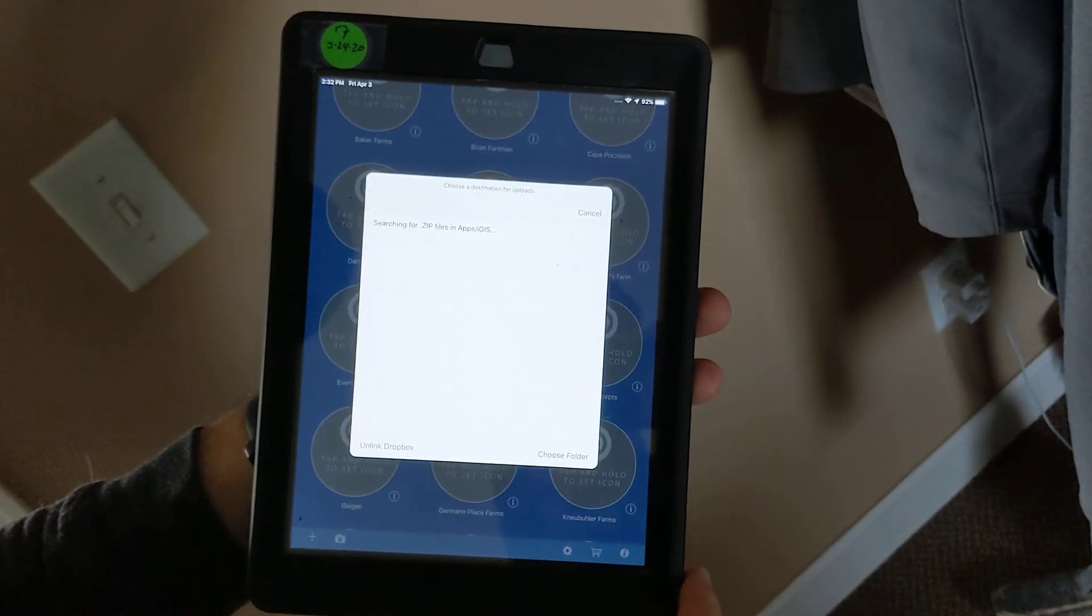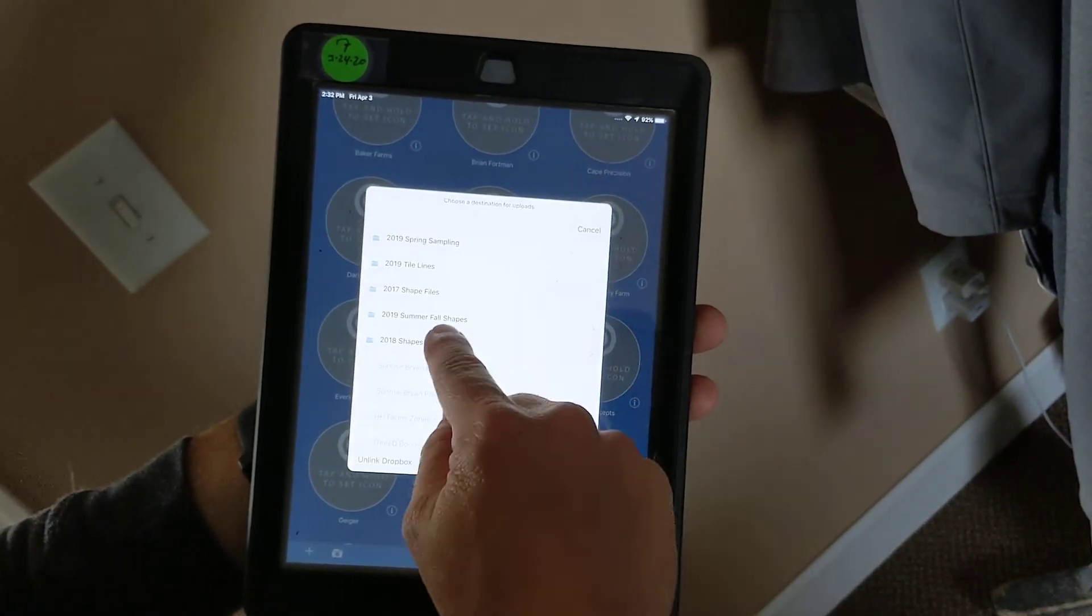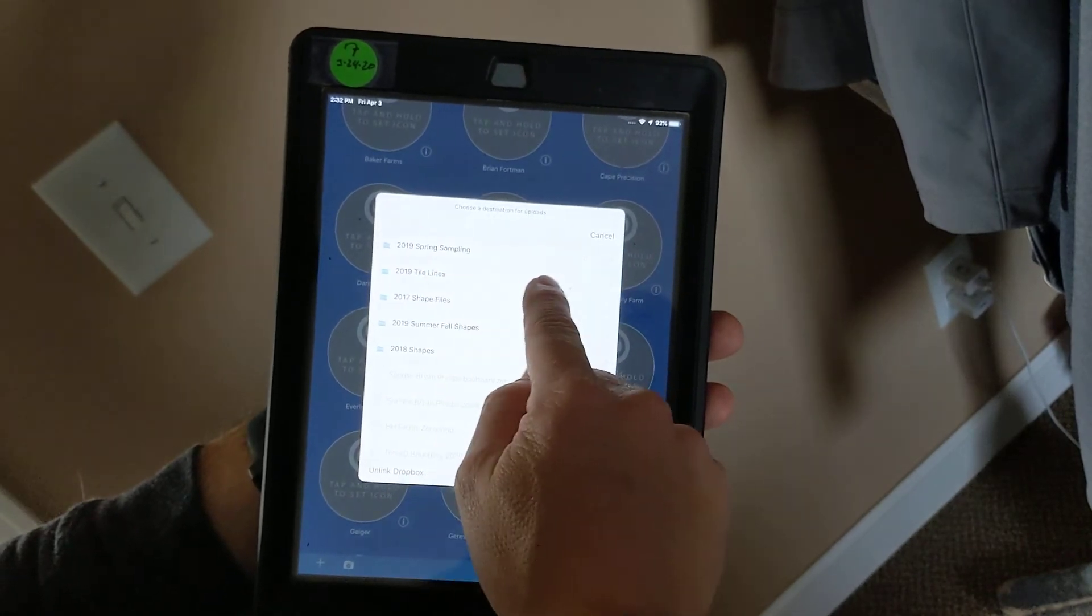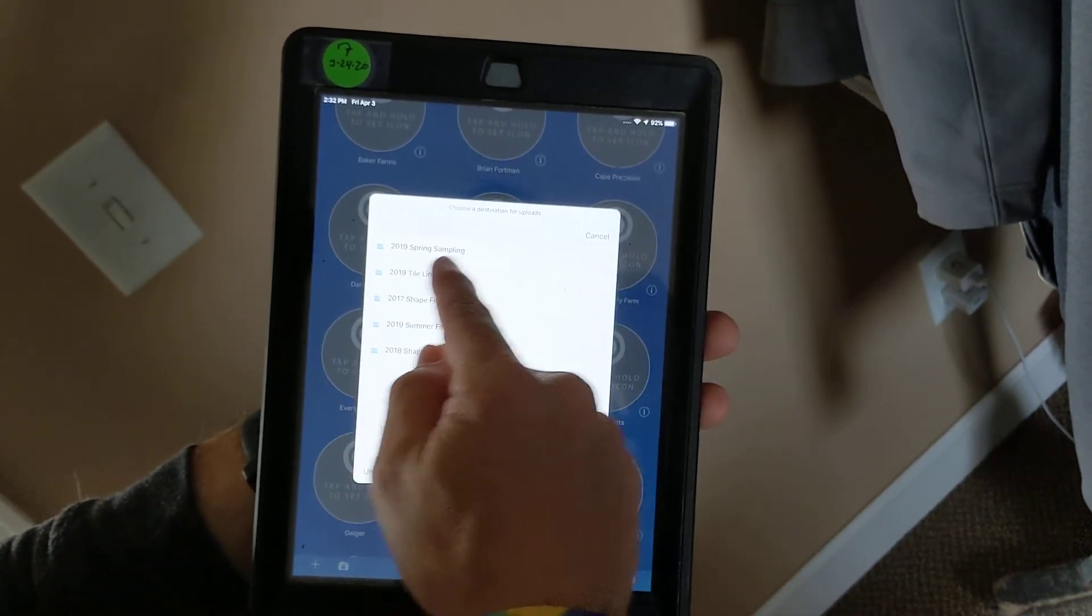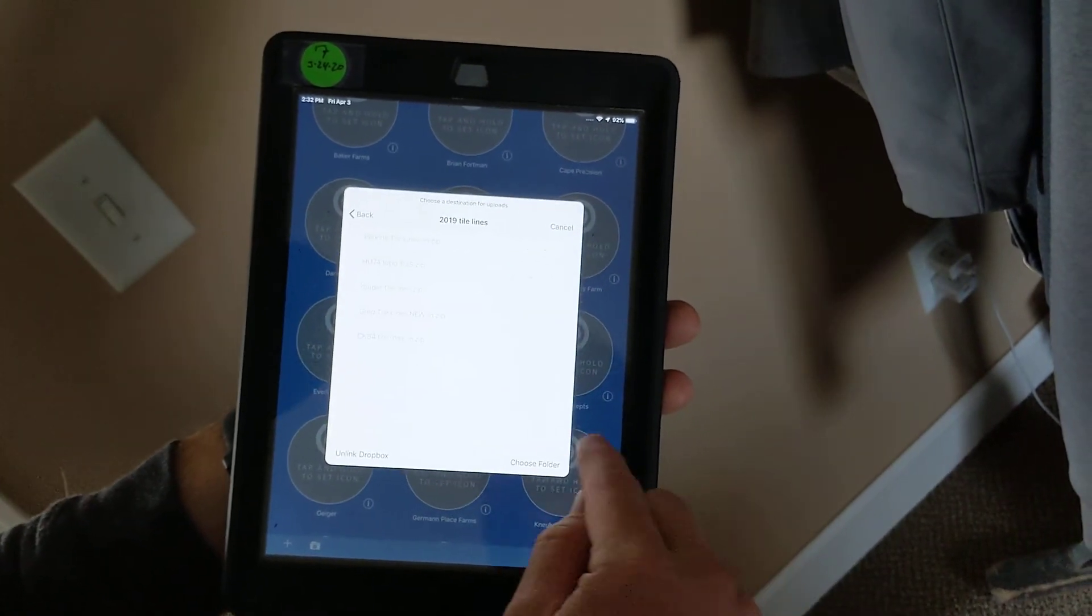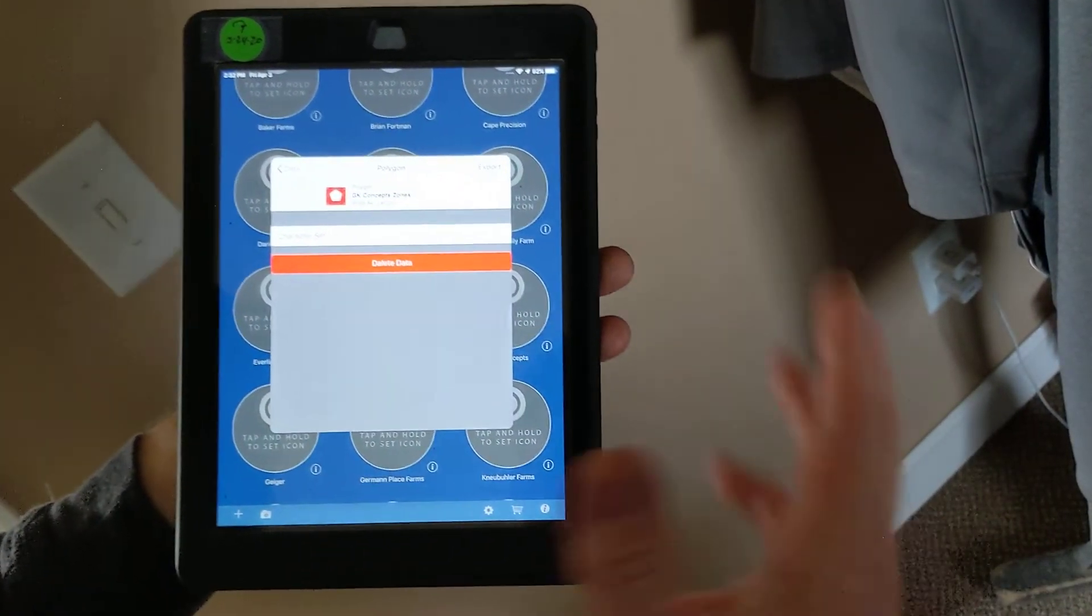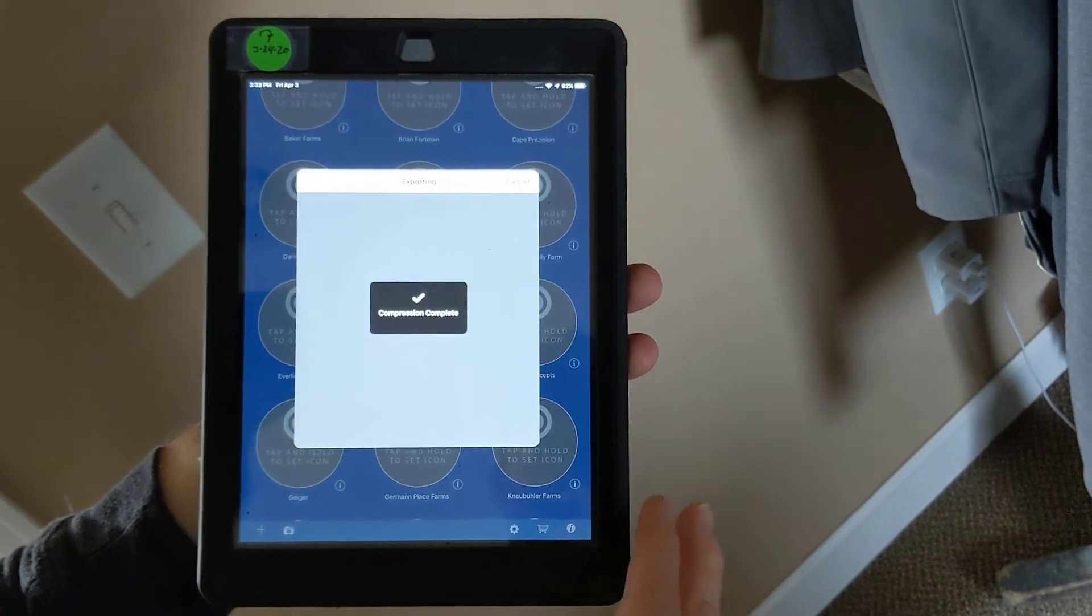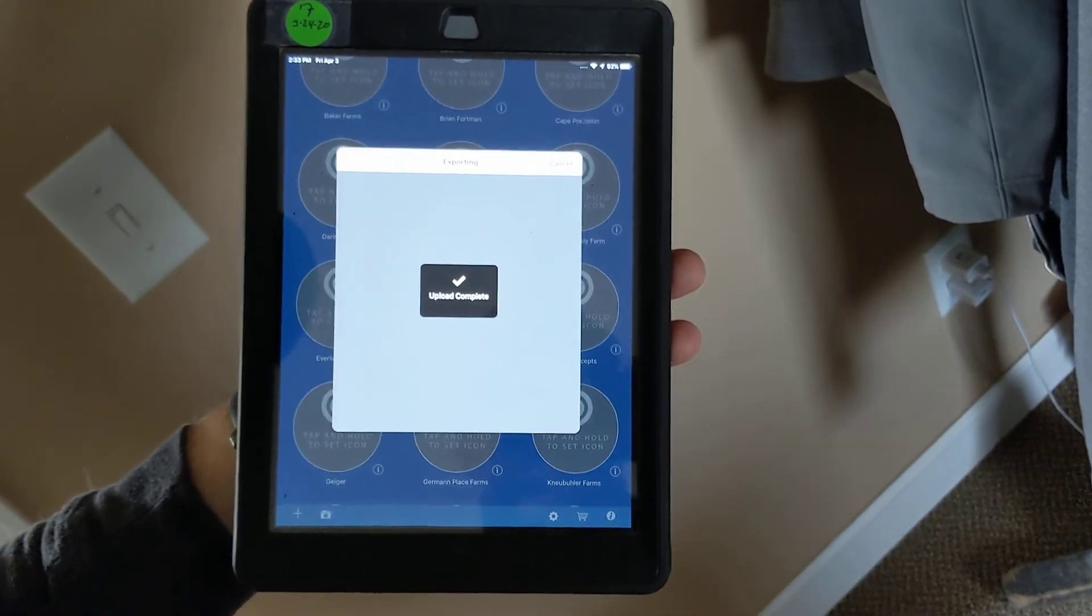And I happen to have some folders in here. Let's say tile lines, for example. Let's say that just said 2020 field edits. I could select that folder and drop it there so it's in a designated spot within Dropbox for my field exports.